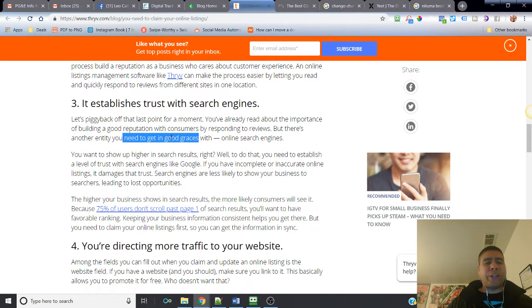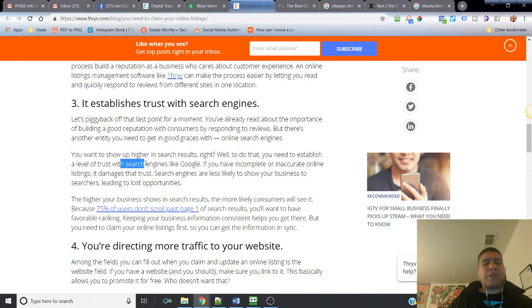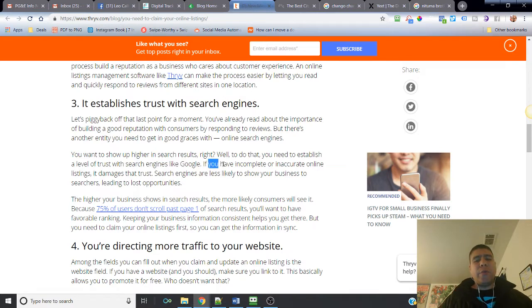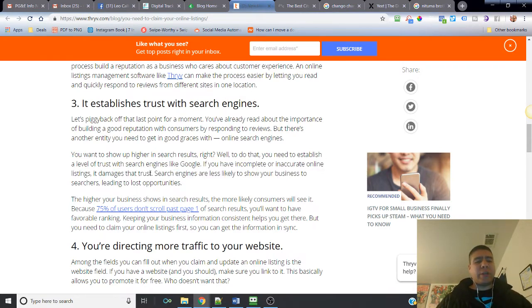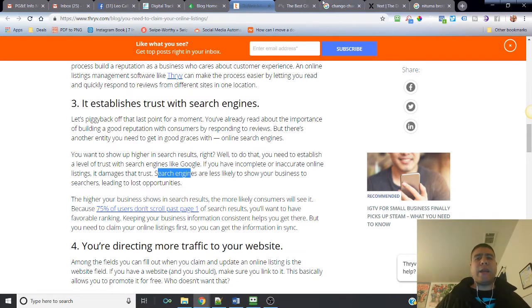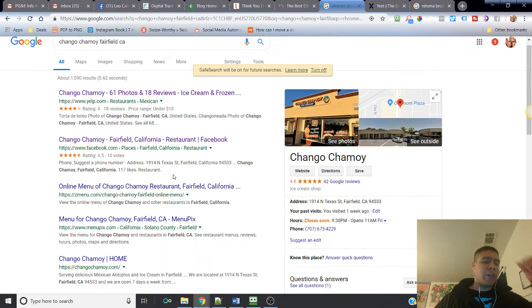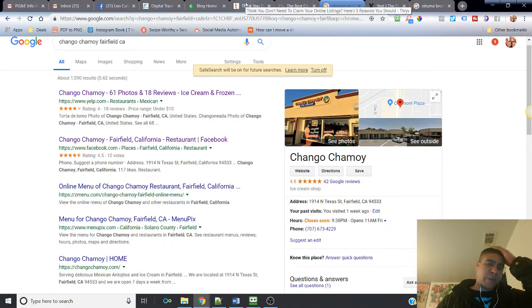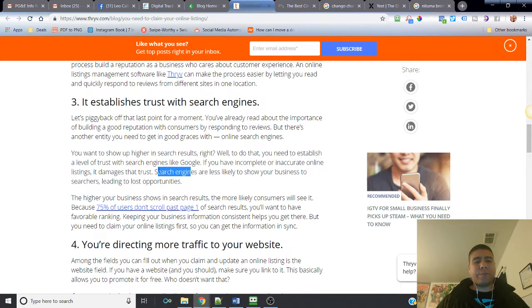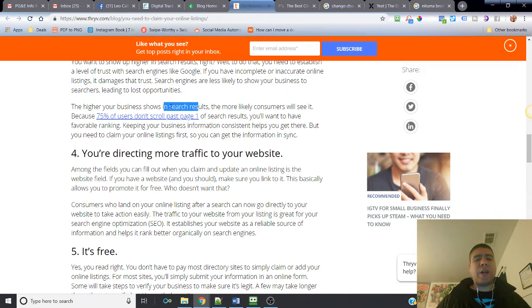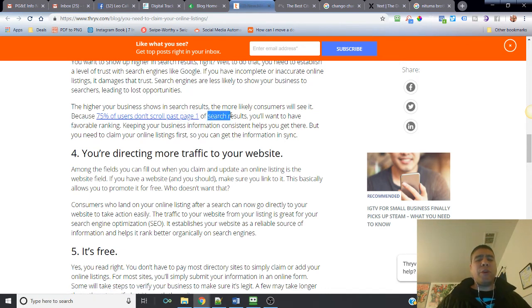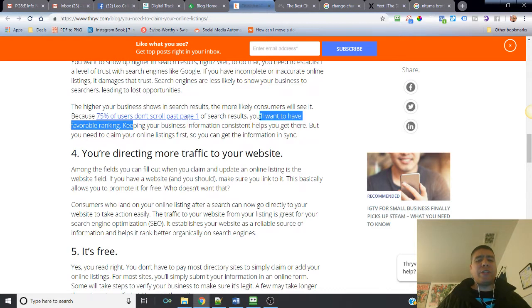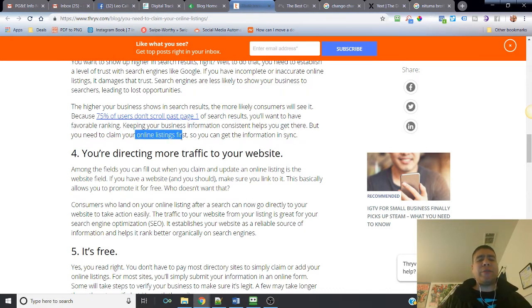So yes, this is the best results for this type of business that we're looking, that this person is trying to look. Yeah, this is probably more likely the correct business they're trying to find and bring up the result about your business. It says you want to show up higher in search results. Well, to do that you need to establish a level of trust with search engines like Google. If you have incomplete or inaccurate online listings, it damages that trust. Not having some of these listings with the correct information may damage that trust with Google.